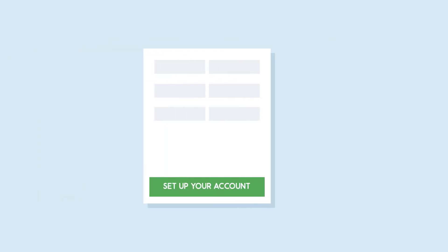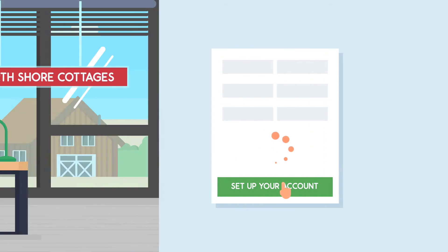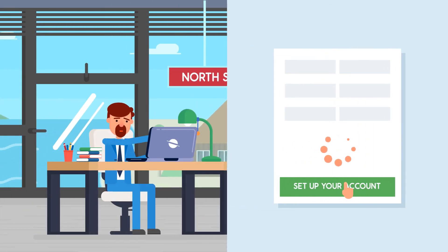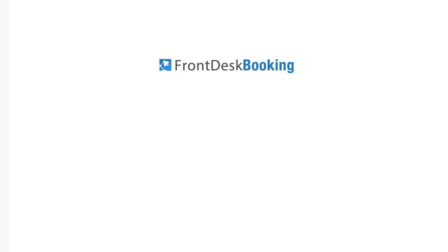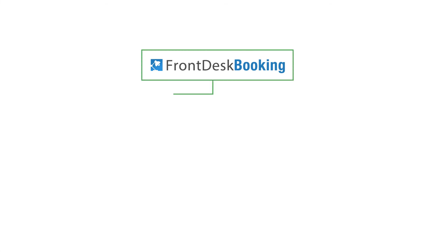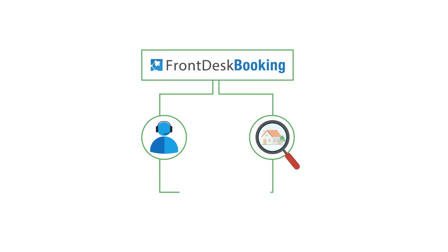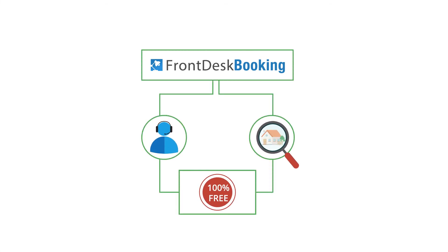Setting up an account has never been this easy or flexible. A typical account takes less than an hour to fully configure. Front Desk Booking proudly offers technical support and property consultation 100% free of charge.